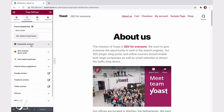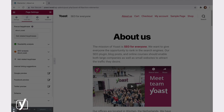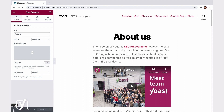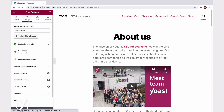Alternatively, you can click on the cogwheel icon in the bottom left corner. I'll do that, and here I see the Yoast SEO tab. I'll click on it, and here's the Yoast SEO sidebar.